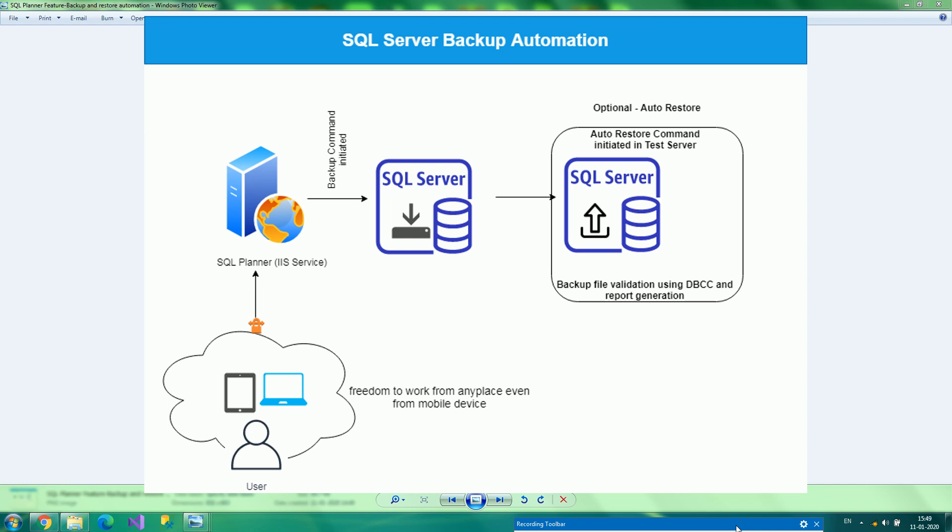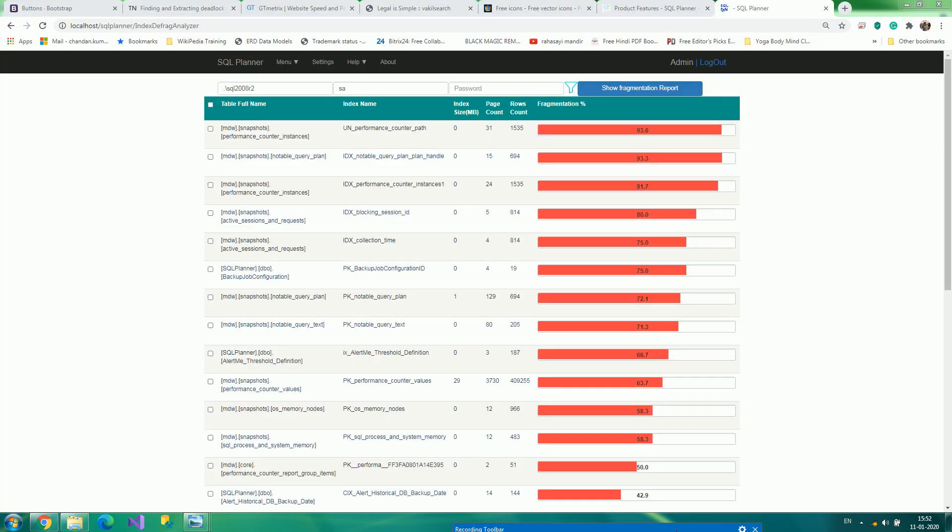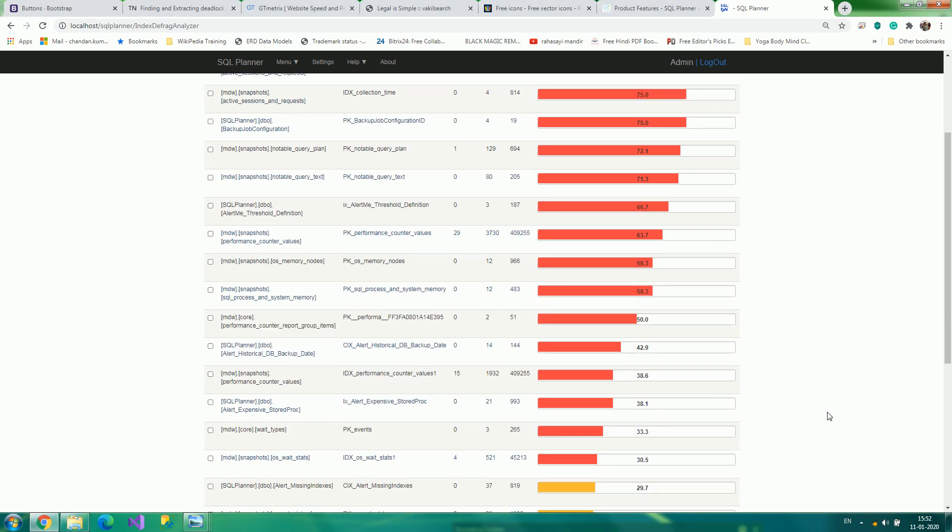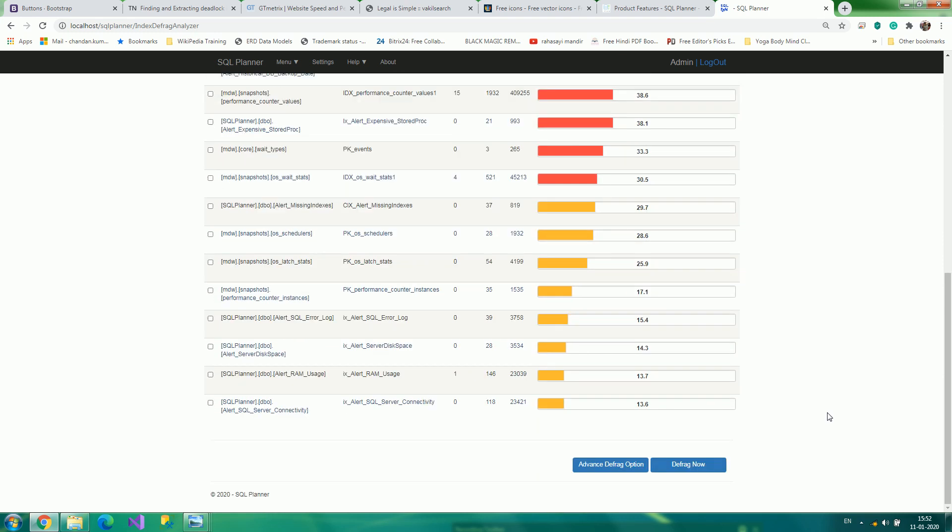If you have concerns about query speed, SQL Planner lets you know quickly about highly fragmented indexes and provides instant defragmentation solutions that save IO by defragmenting specific indexes only. It can also be defined in a job to automate, along with statistic updates.